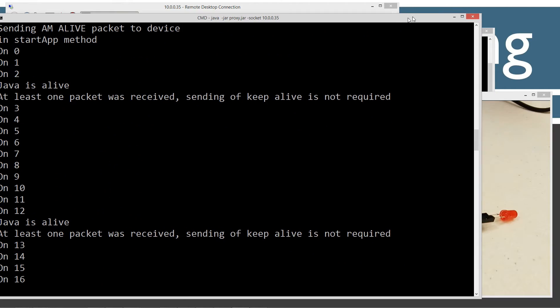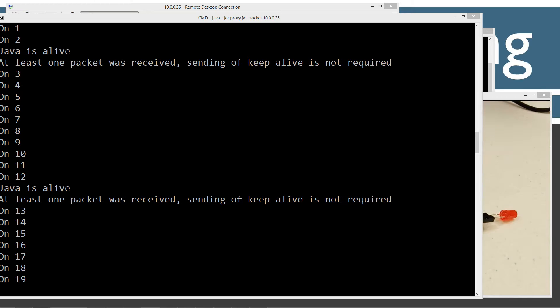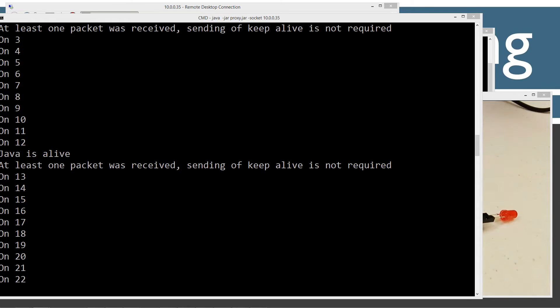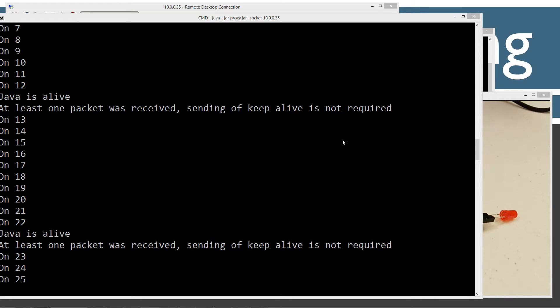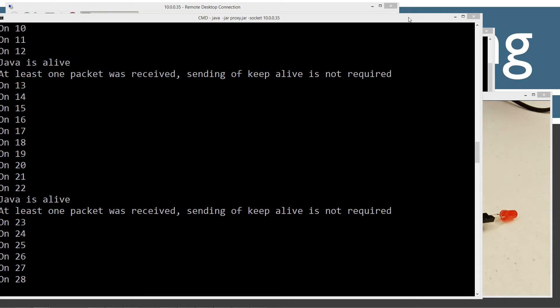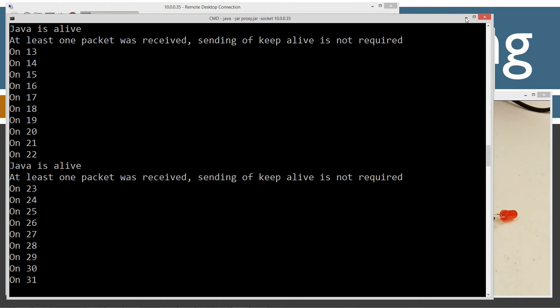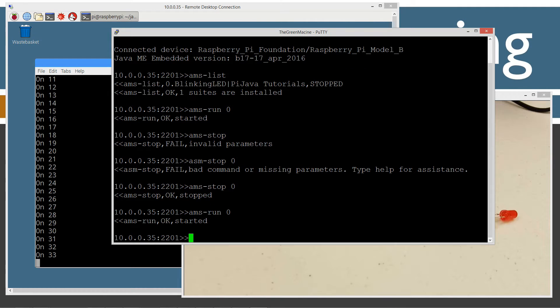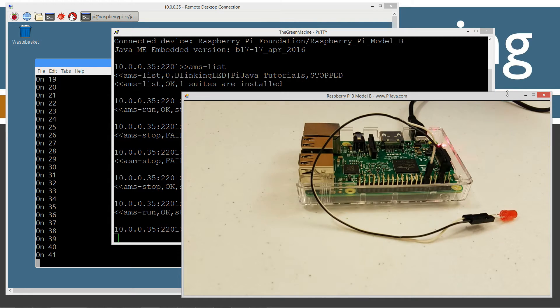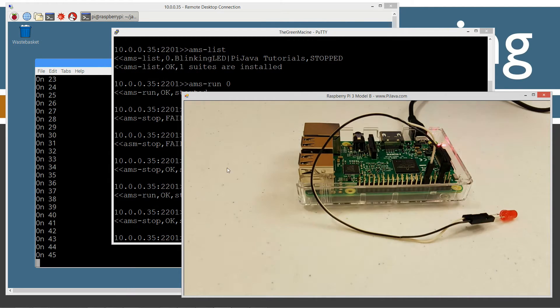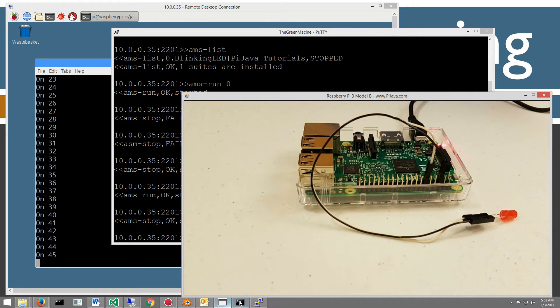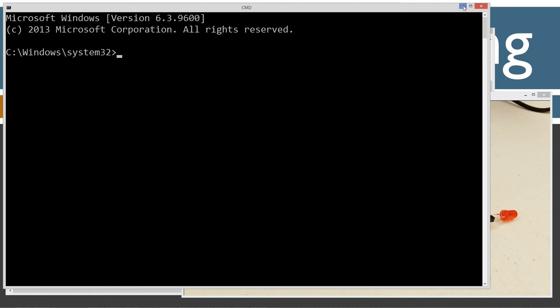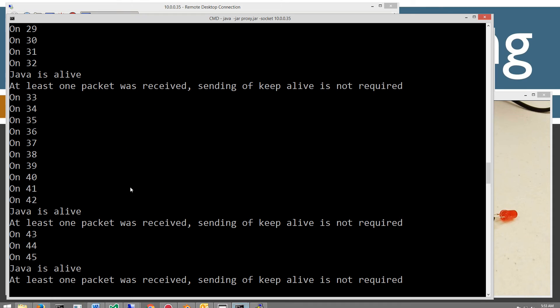I'm trying to think if there was anything else I wanted to do on this tutorial. No, not really, because this is just designed to give you an introduction. I'm going to go ahead and do an ams-stop-zero. We've got our stops. LED stopped blinking. Stopped getting our console output on everything. That basically gives you a good overview.